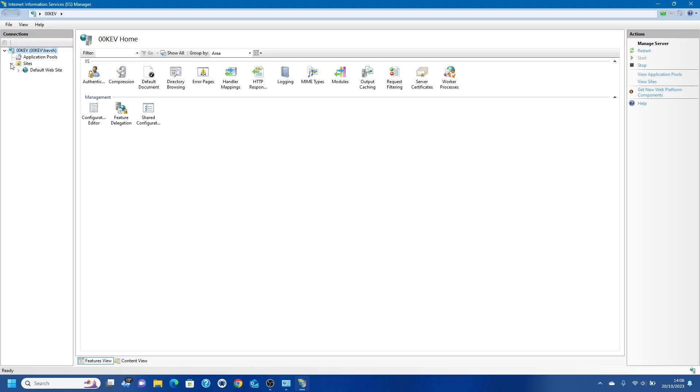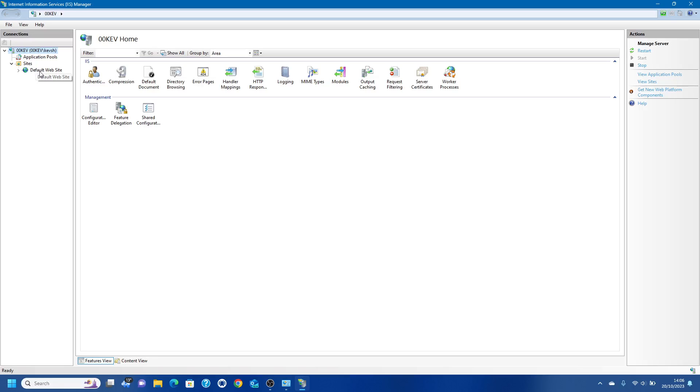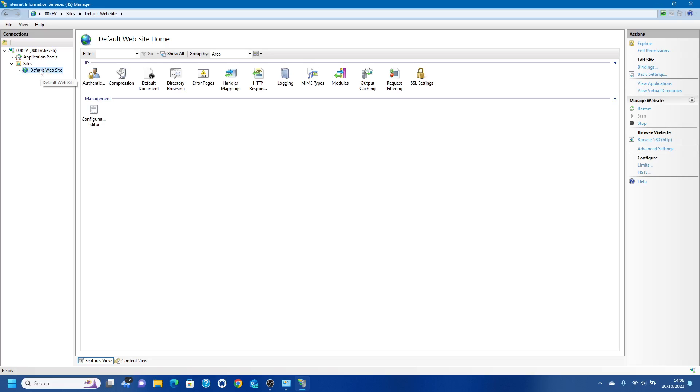The first thing you want to do is delete the default website. The reason I say this is it's just always habit to always delete it because you want to configure your own websites to work with this. So just remove that.